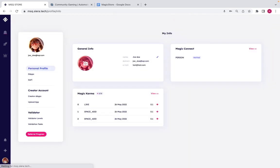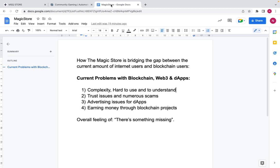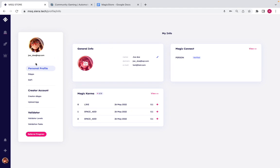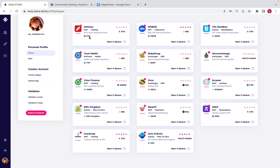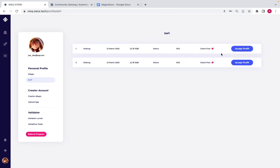We've worked hard for the past year and a half creating many different functions to make it as easy as possible for users to use blockchain projects and bridge this gap. On your personal profile, you can see your information, Magic Connect, Magic Karma, earnings, and the dApps you've added to your space. Under DeFi, you can see your staking pools, how much you're earning, and what you're staking — all with a single click.